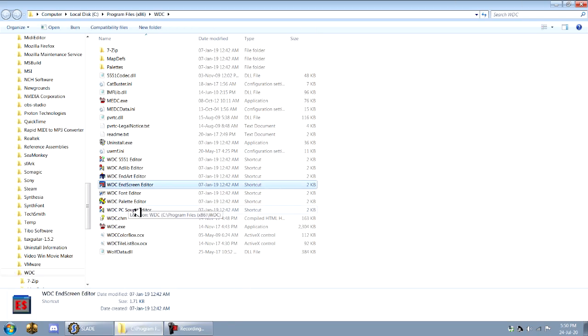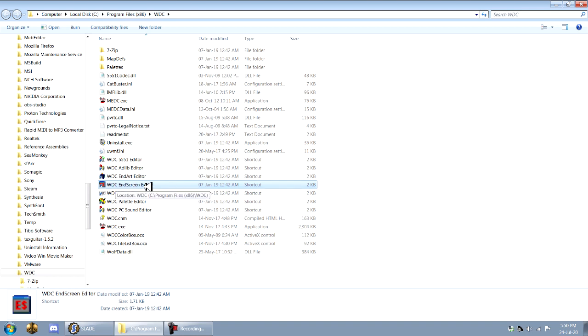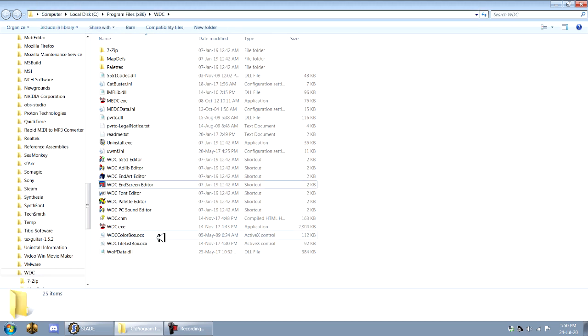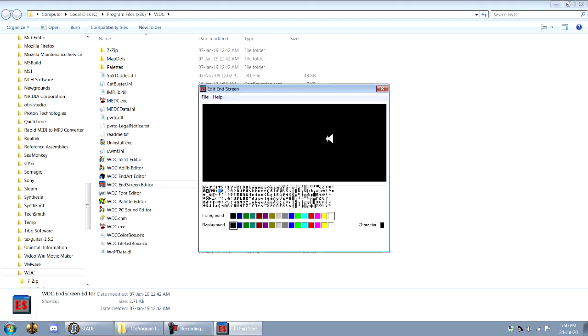So once you've installed WDC, do a full install, but the only tool you'll actually need is the WDC End Screen Editor here. This is just in the actual folder for WDC in program files. So when I run this, it brings me to this screen.